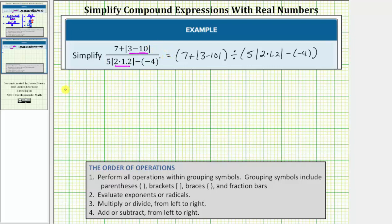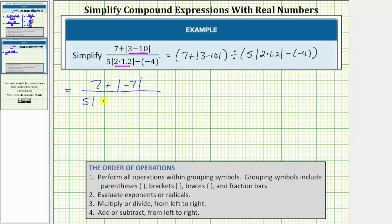So the given expression is equal to the expression where the numerator is seven plus the absolute value of negative seven — since three minus ten equals negative seven. In the denominator, we have five times the absolute value of two point four minus negative four, since two times one point two equals two point four. Now, because we treat the absolute value as a grouping symbol, the next step is to determine the absolute value of negative seven.